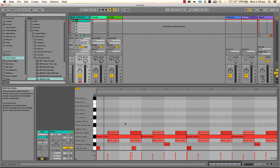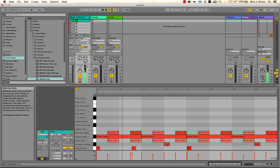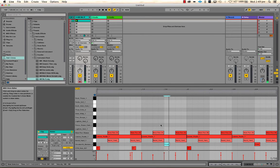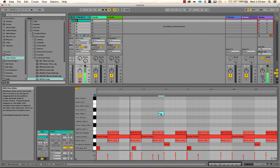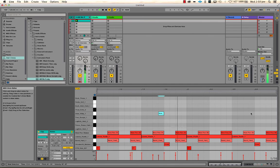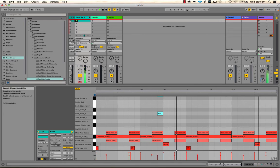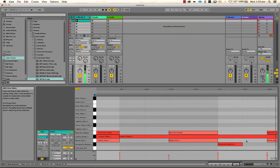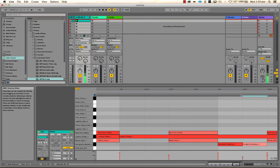I'm going to put in some little sixteenth notes near these wood block or snare hits — I want a short sound just to create a bit more groove. Let's have a listen to that. And I'm going to put a second wood block in there but turn it down quite a bit.